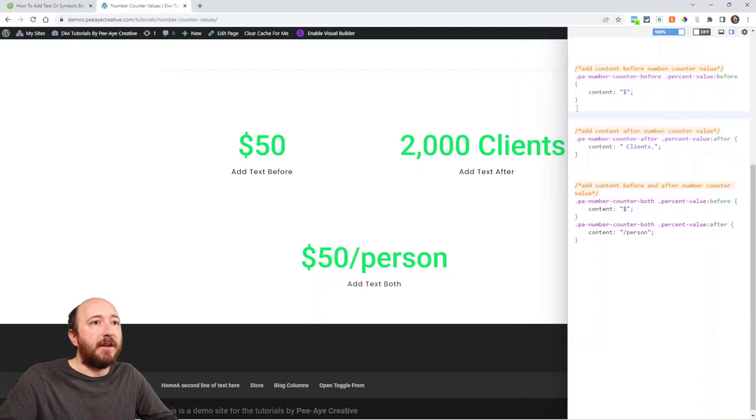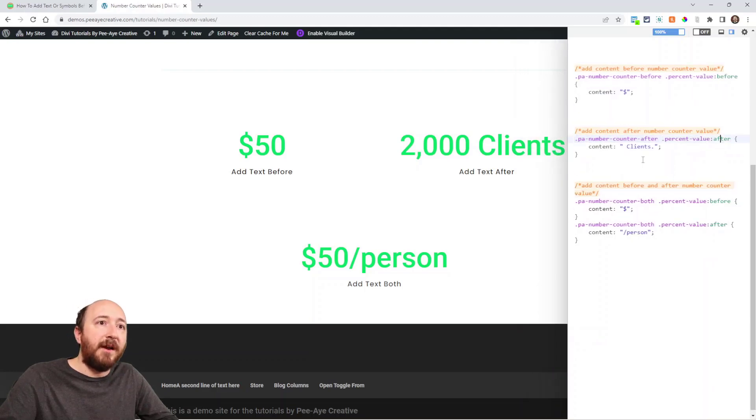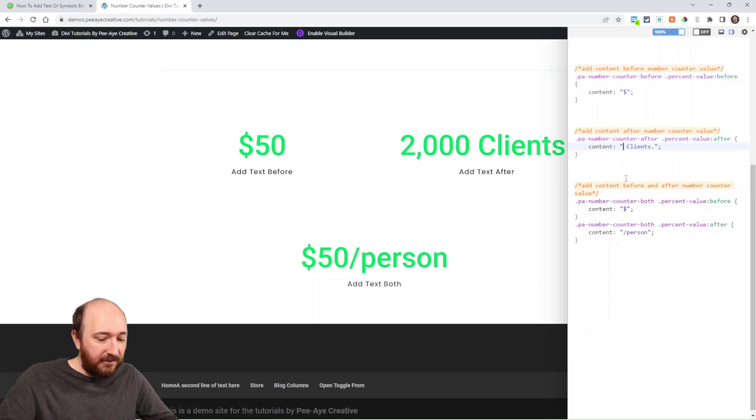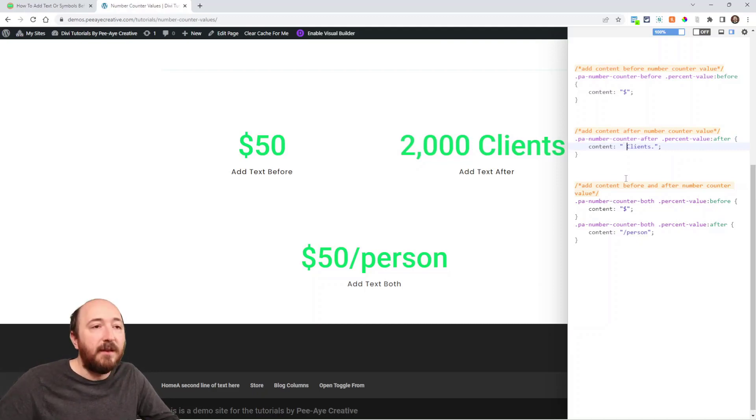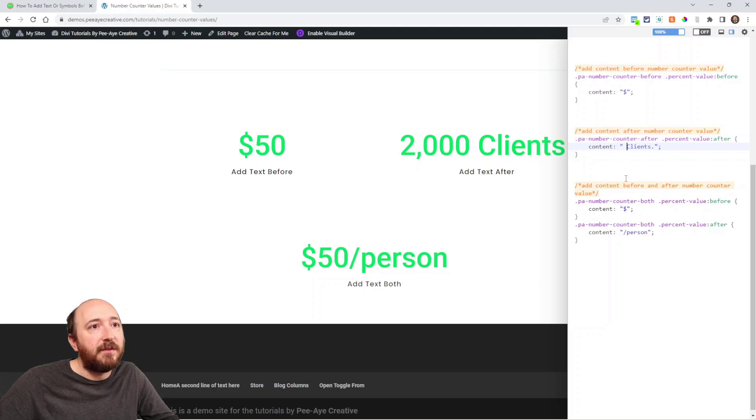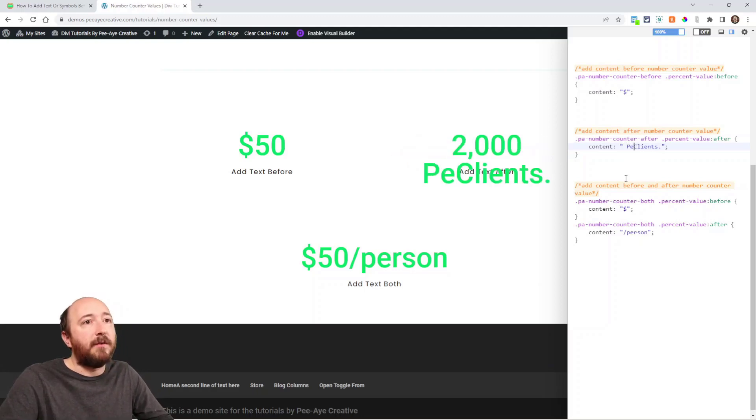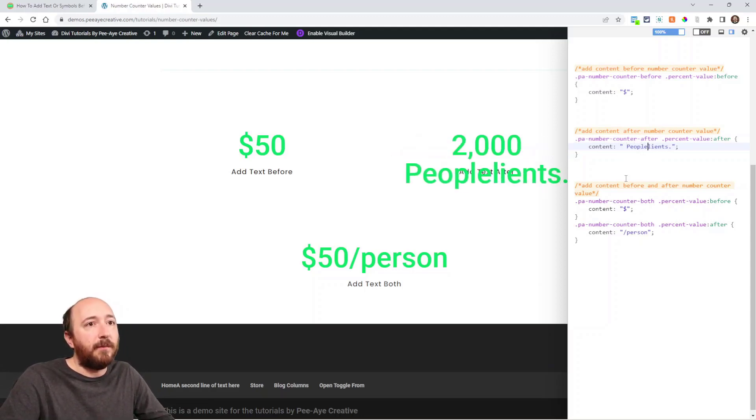And the second one PA number counter after percent value after. I have a space and note that there's a space because if I don't put the space inside the quotation marks. So, you know, you could put whatever you want there.